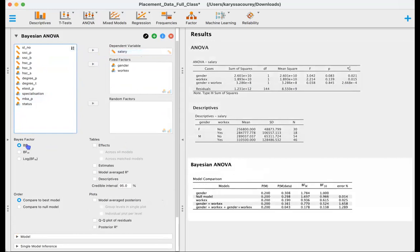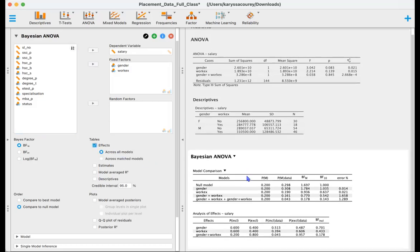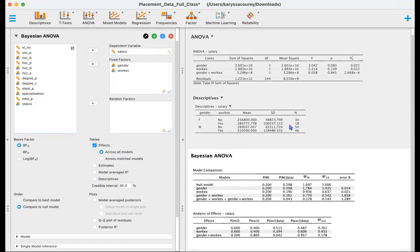And let's go ahead and compare to the null model. And we'll also look at our effect table. So as before, we have the models listed here with our null model, gender, work experience, the two main effects, and then our interaction model.